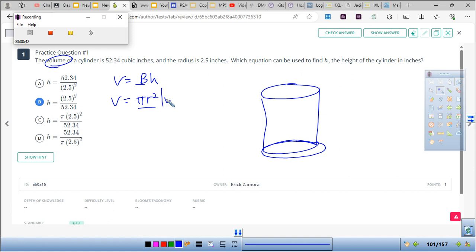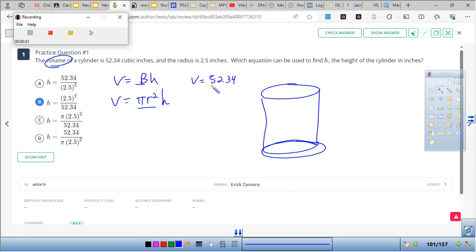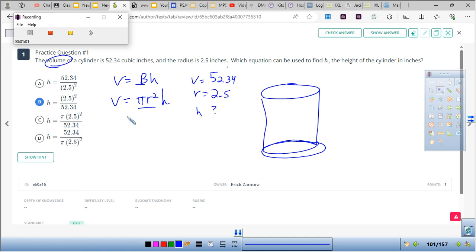I like to kind of do a checklist. Volume — do we know what it is? Yes, we do. We know it's 52.34. Now we're going to go over the radius, because we need the radius: 2.5. Do we know the height? No, we don't. So we're going to solve for that.